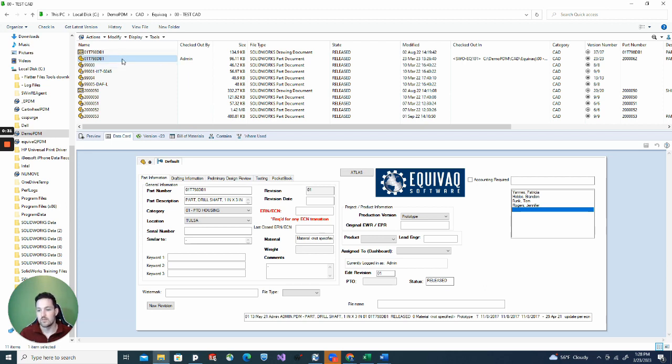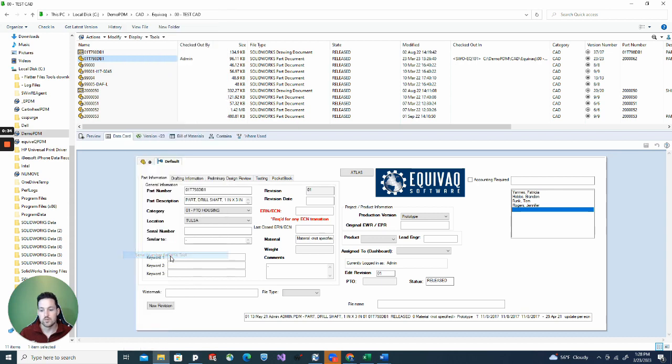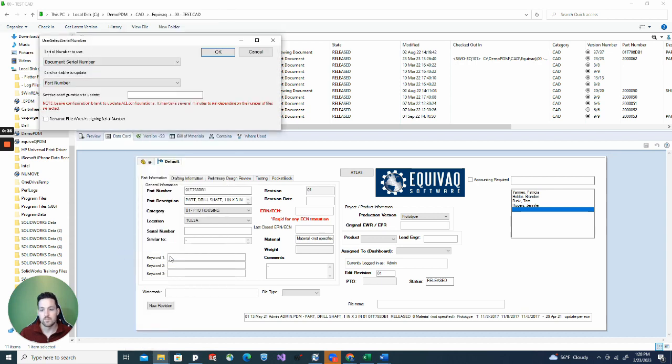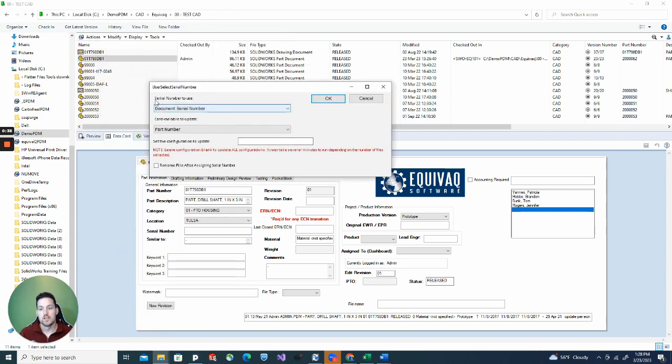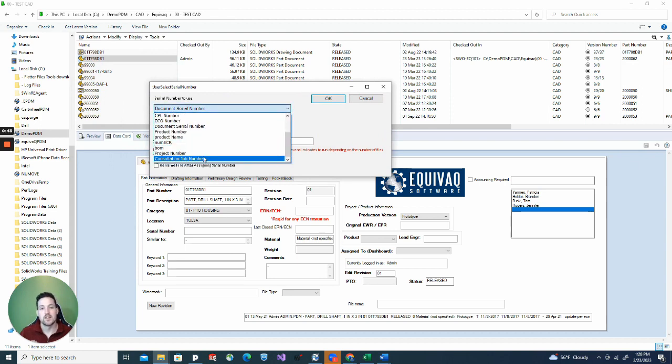You're going to right-click on it, go down to serial number rename tool. This box is going to pop up. The serial numbers to use - this lets you select from any serial number scheme that is in your vault.